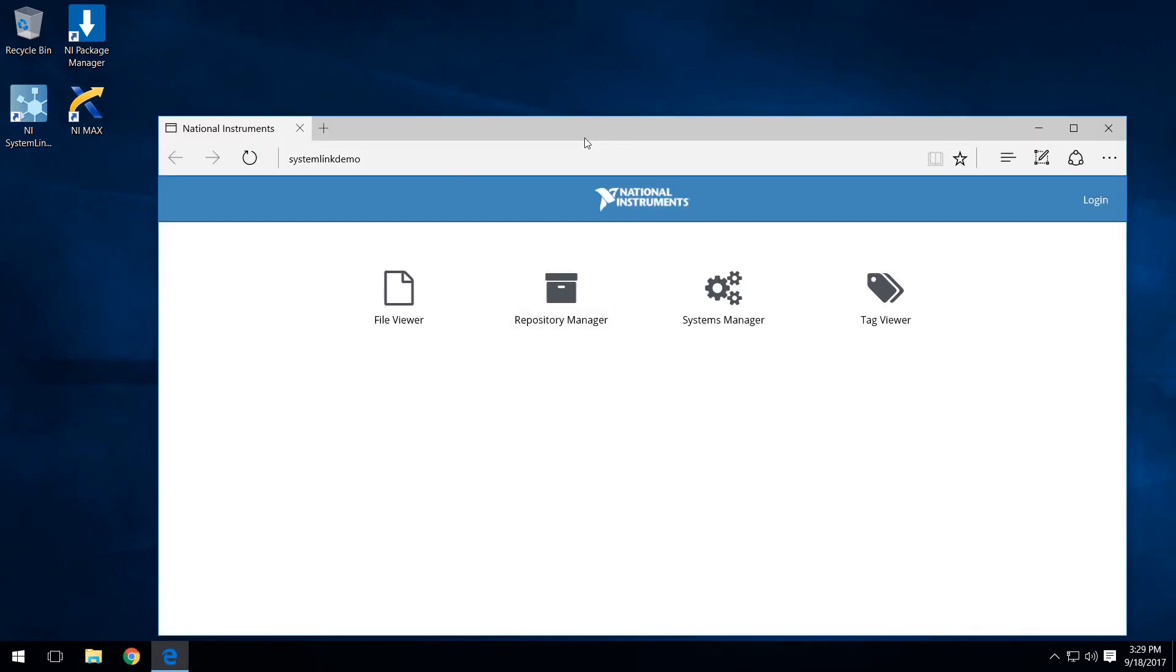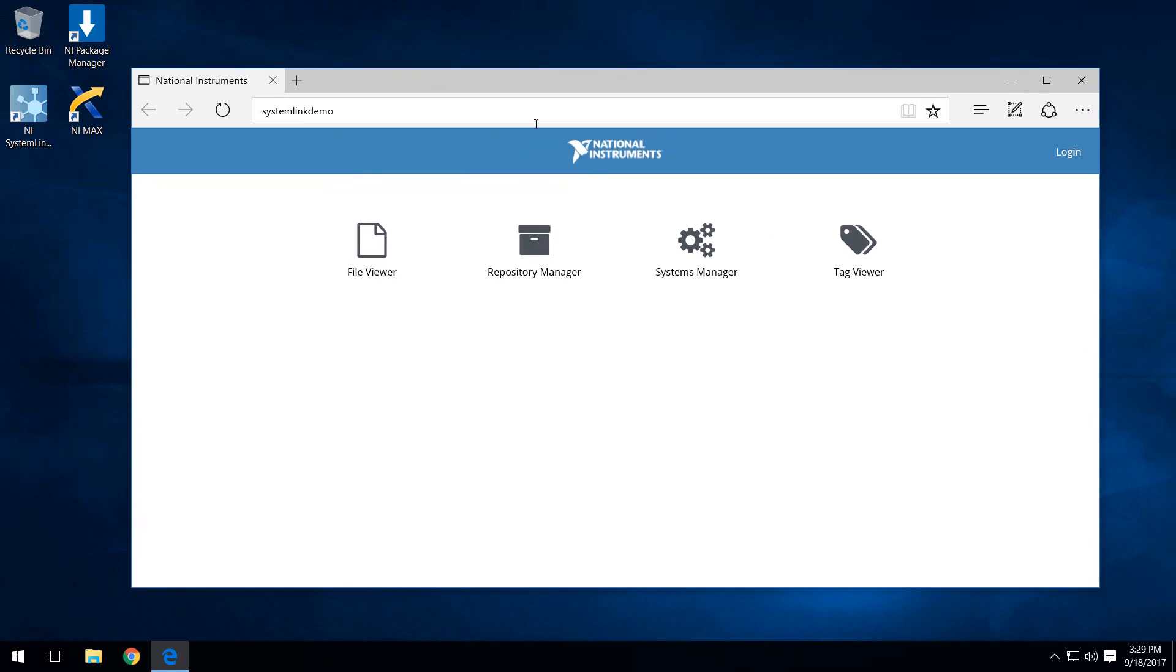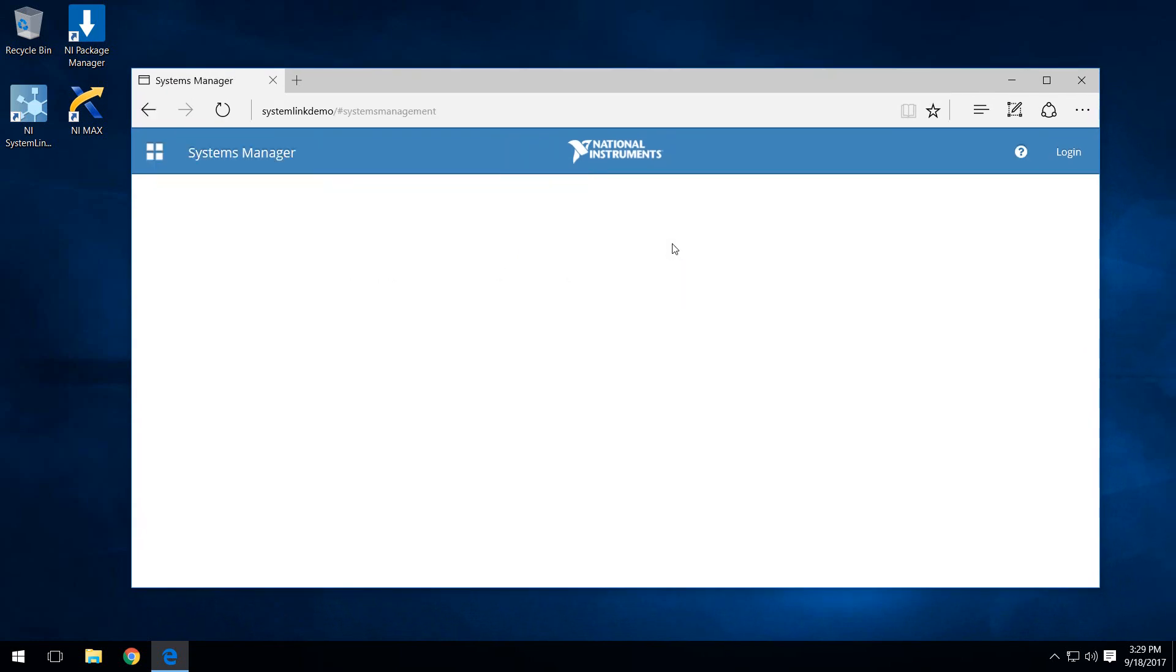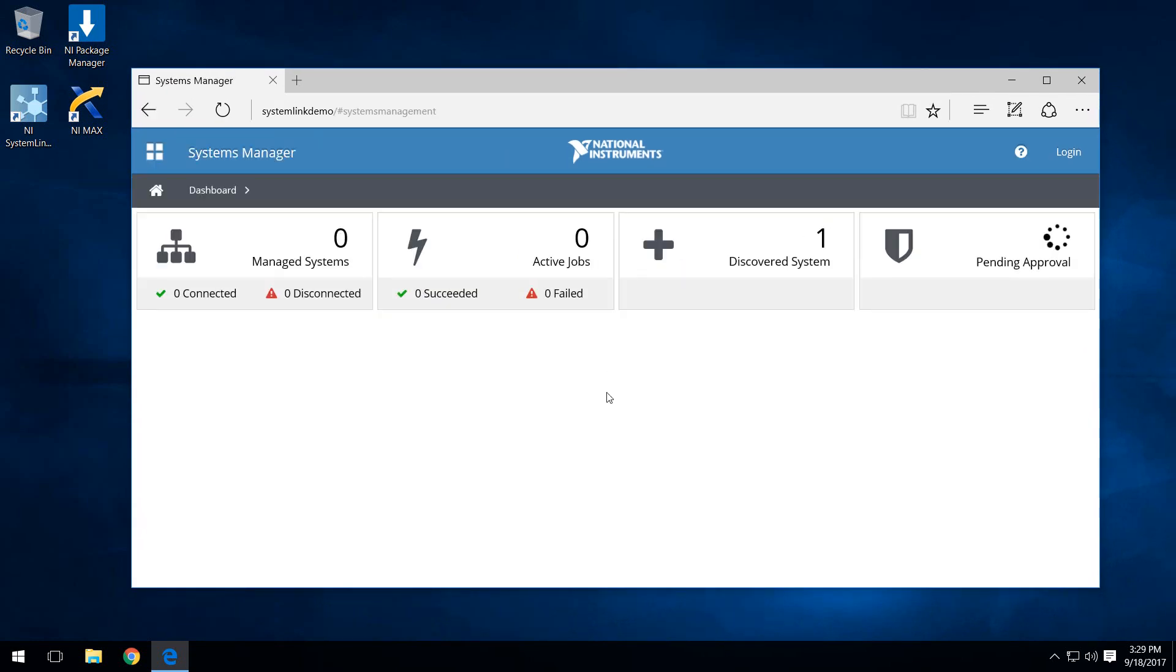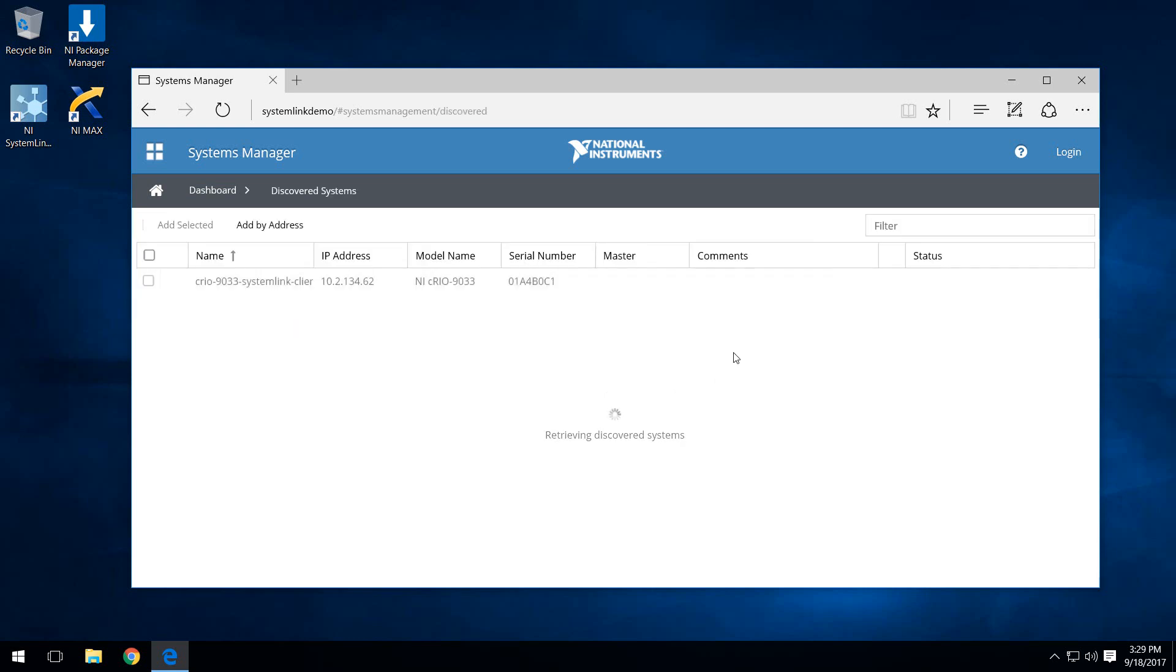Once we open up the web application, we want to go to the Systems Manager. When we open up Systems Manager, we actually see already that there is one discovered system. In this case, it actually is the system we've been working with, the CRIO ND33. It lists some relevant information: its IP address, its model name, and serial number.